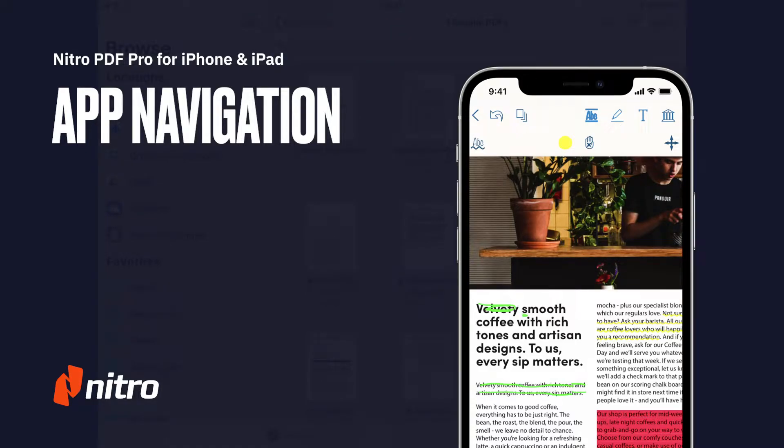Welcome to Nitro. Today we'll go through a brief overview of navigating through the Nitro PDF Pro app for iOS. Let's get started.